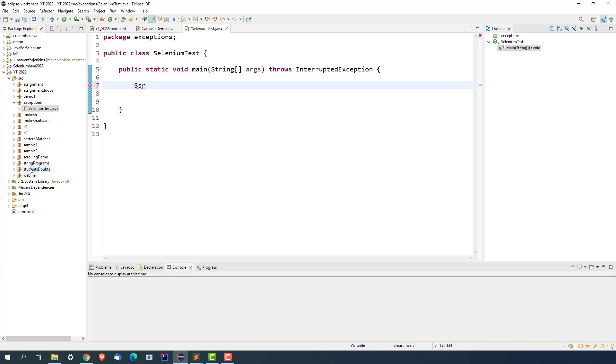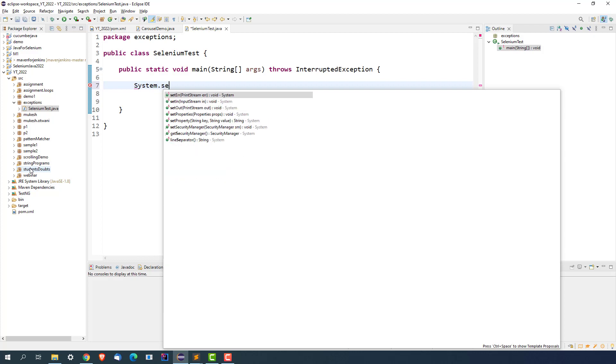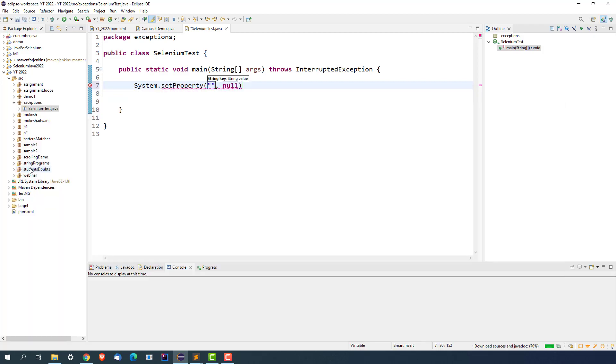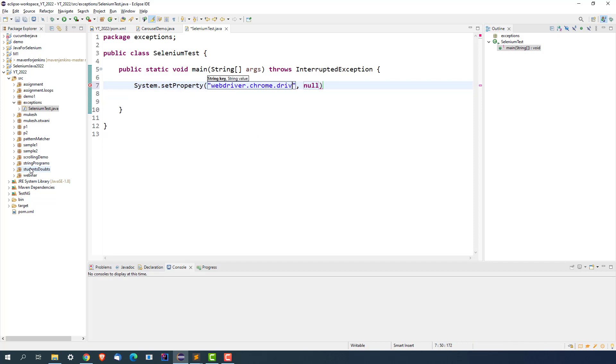In order to get started, I will be using System.setProperty. The first step is that we need to set the driver path. Since I'm using ChromeDriver, I will set webdriver.chrome.driver. In case if you're using WebDriver Manager, you don't have to use this System.setProperty. WebDriver Manager will automatically download the latest driver and set the path also.